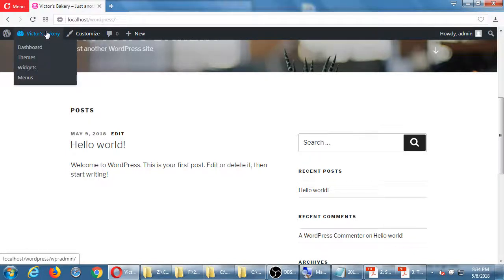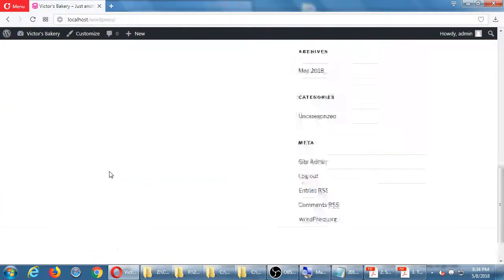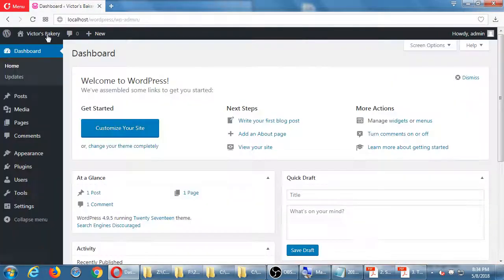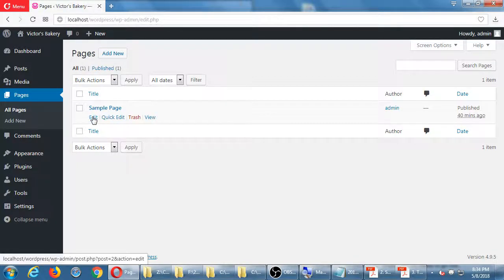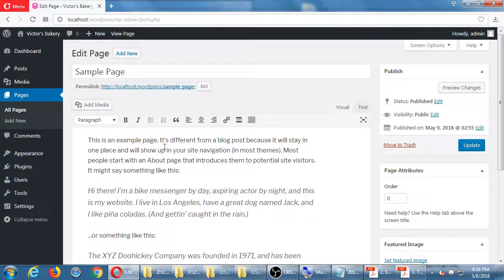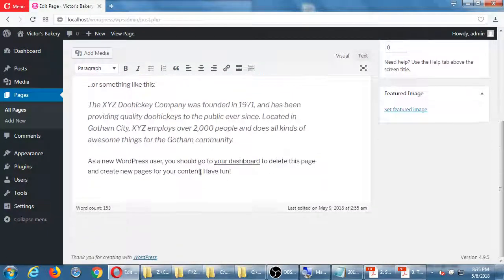Go back to the dashboard and look at Pages. There's a Sample Page. If you hover over it and click Edit, it says: 'This is an example page. It's different from a blog post because it will stay in one place and will show up in your site's navigation or menu. Most people start with an About page.'